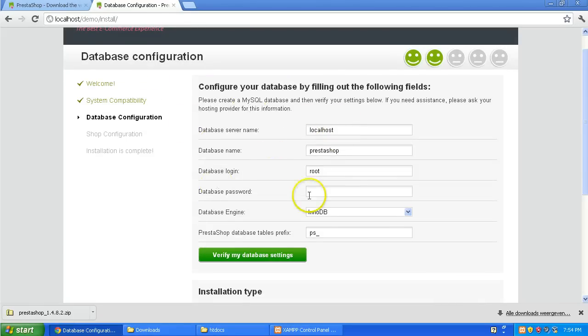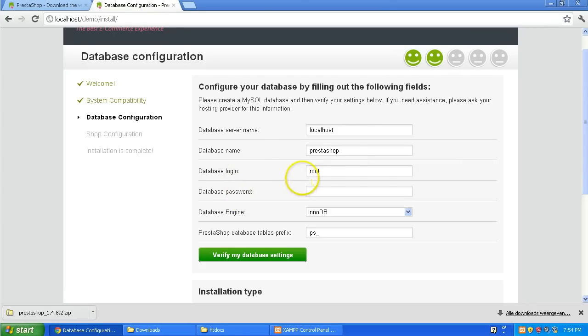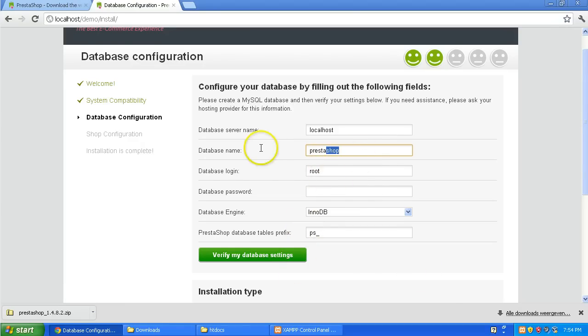I don't have a database yet so it's going to stay root and no password. I'm going to create a database named PrestaShop, but just to show you that you can create anything, I'm going to create demo presta. That's going to be my database name.